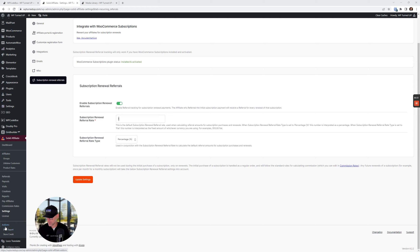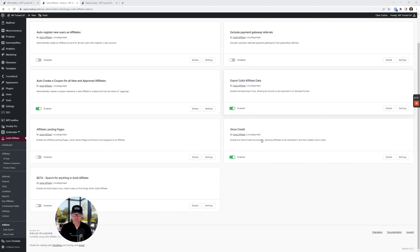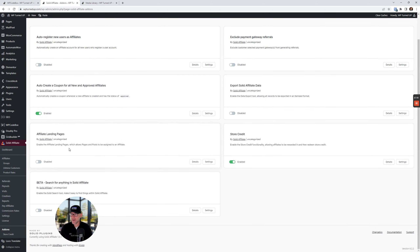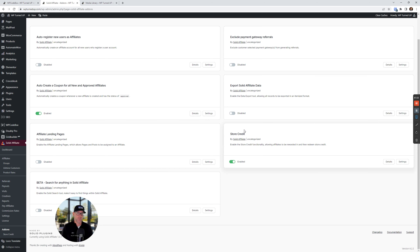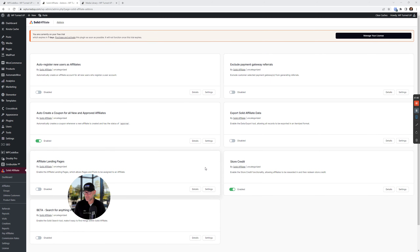Let's go down to Add-Ons. I disable everything except auto-create a coupon for the affiliates and store credit — those are the add-ons I roll with. Affiliate program page: this is essentially the page where you're advertising what your affiliate program is about. There are no settings to change to save on here — you just toggle them and they save.